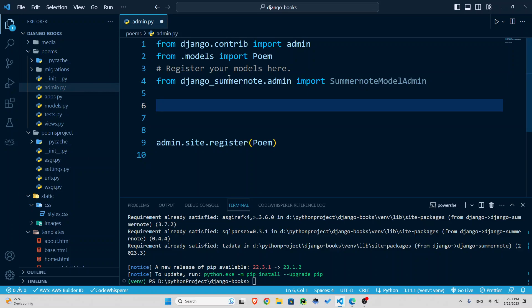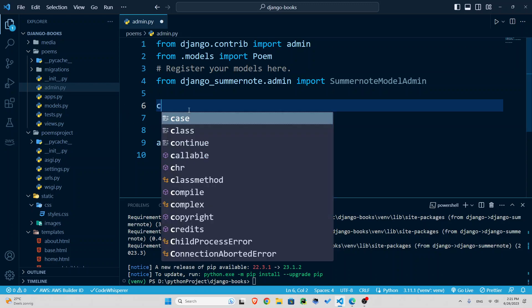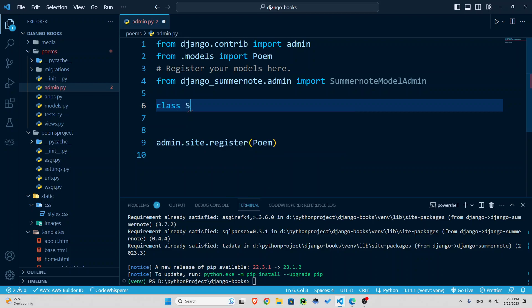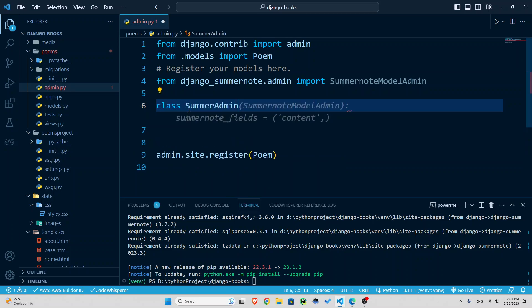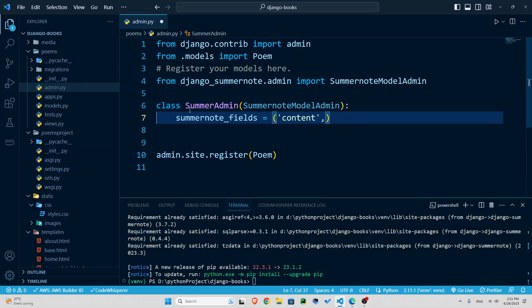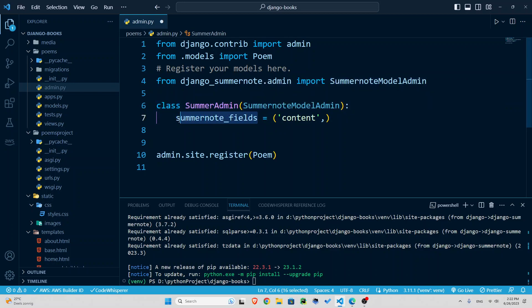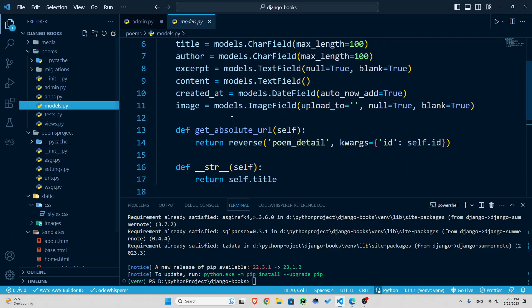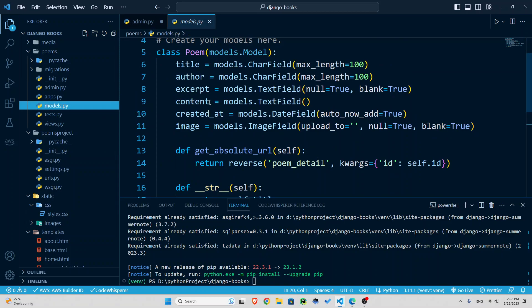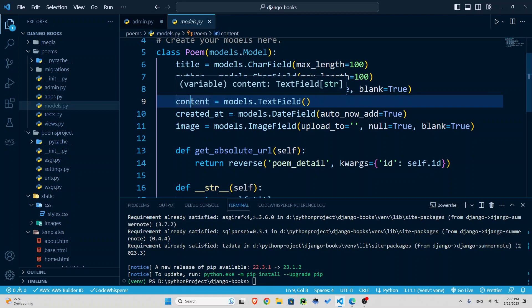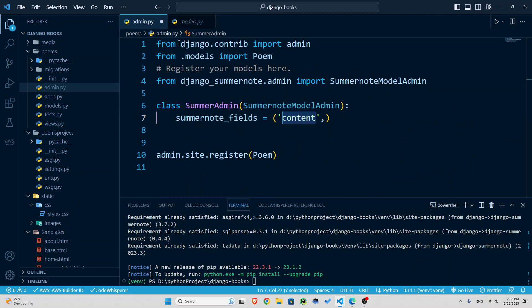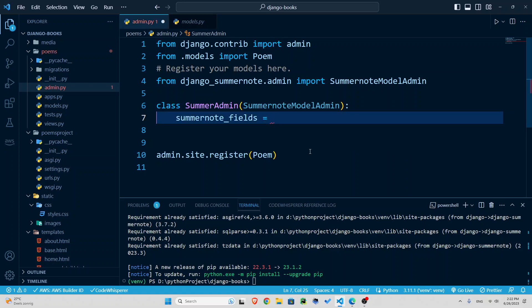And down below, we are going to create a model here, we're going to say class SummerAdmin is going to subclass SummerNoteModelAdmin, this one here. And we're going to define summernote_fields. So you can change this, you can say if we go to our models, you can see here, like content and excerpt. So if you want only, for example, content to have that rich text field, you can include it here. But I'm going to say all of them. So all the text fields, obviously.